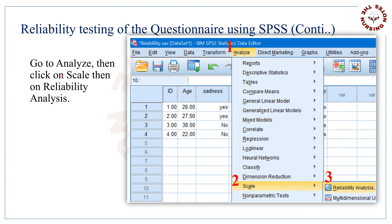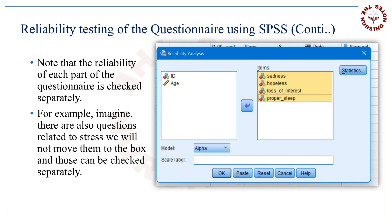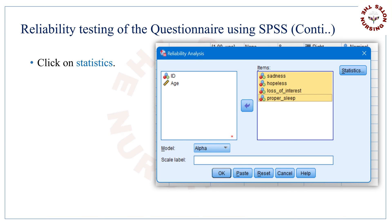Now go to Analyze, then click on Scale, then on Reliability Analysis, as shown in the picture. Now move the questions that are related to depression to the other box by clicking on the arrow. Note that the reliability of each part of the questionnaire is checked separately. For example, if there are also questions related to stress, we will not move them to the box — those can be checked separately.